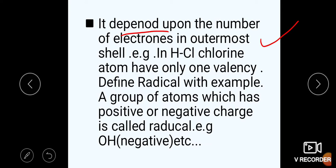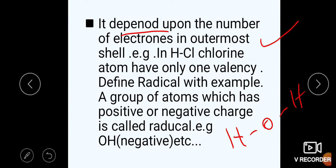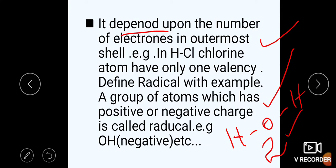Another example: in H₂O, if we look at oxygen's valency, it is 2. In water, oxygen forms 2 covalent bonds. As many covalent bonds, that is the valency. So oxygen's valency in H₂O is 2.